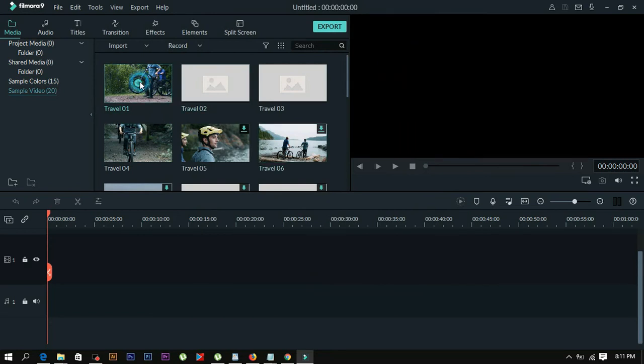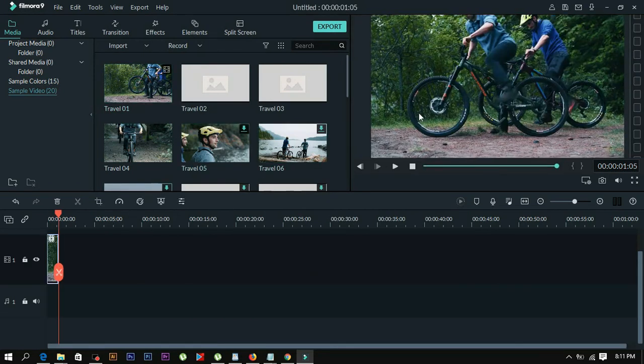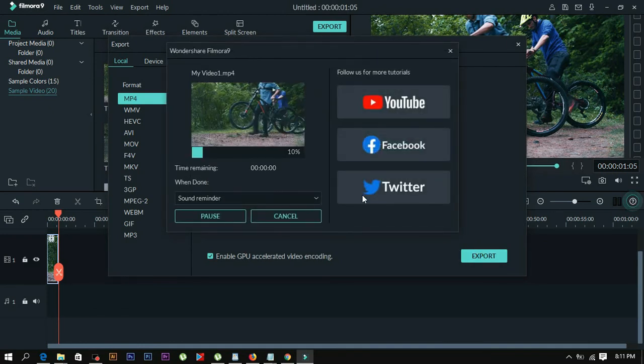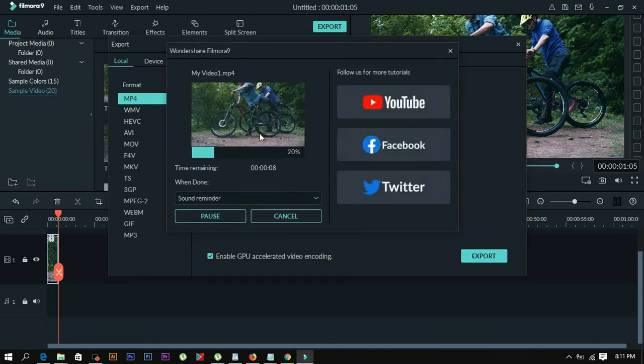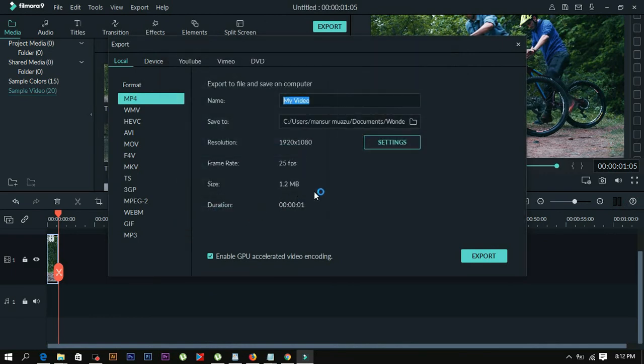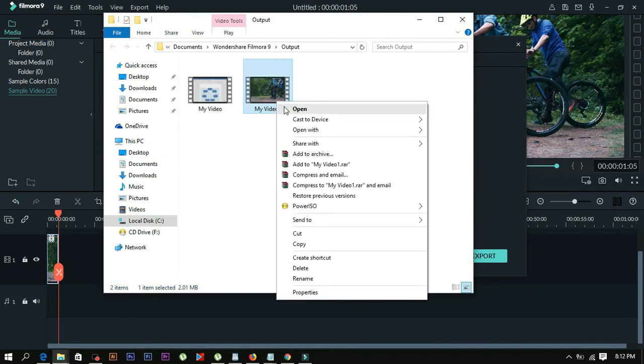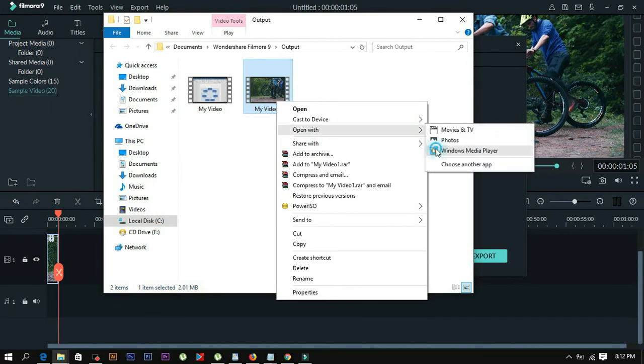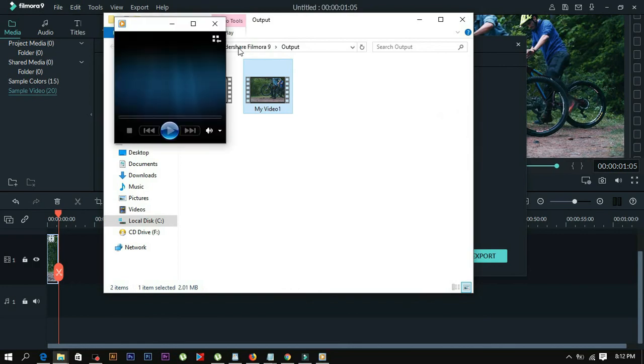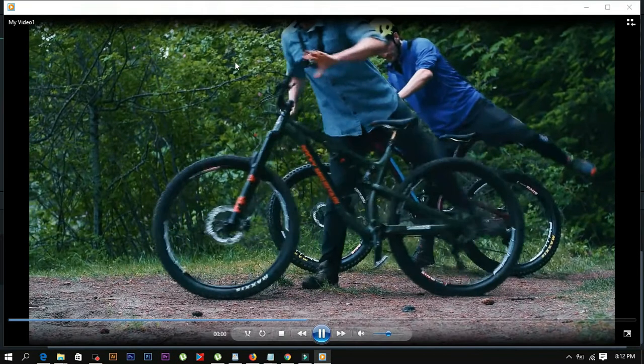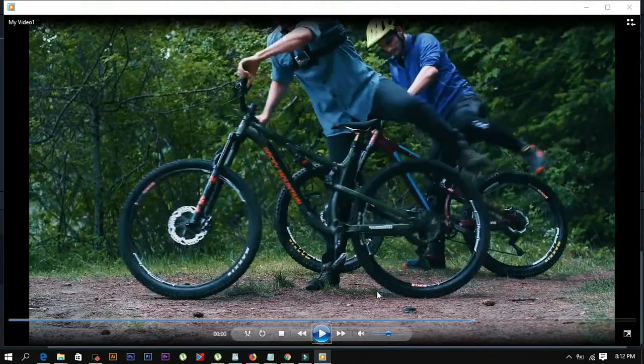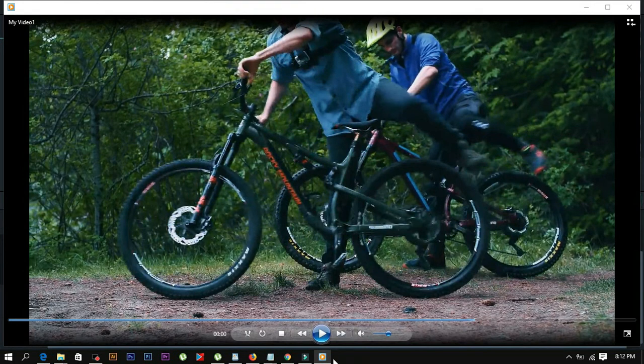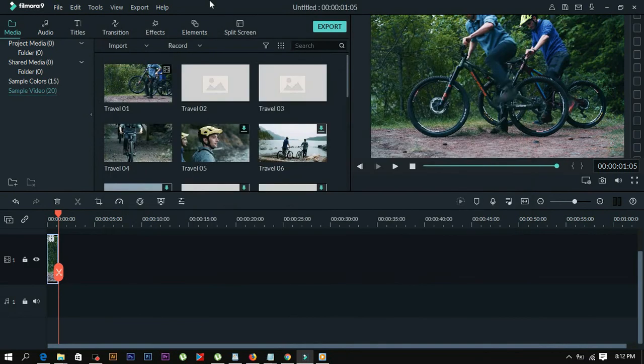To test if it's working, add a video to the timeline and try to export it. Click export and choose your settings. Once the video is exported, find the target file and open it in Windows Media Player to verify there's no watermark. This confirms Filmora 9 is working correctly.